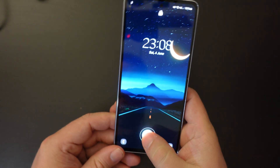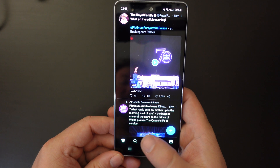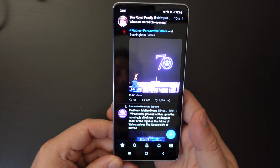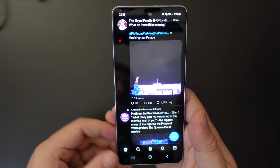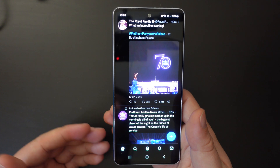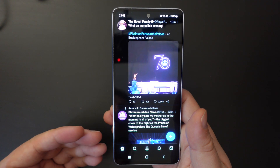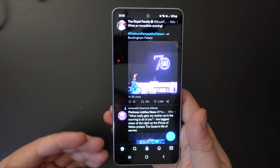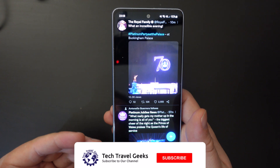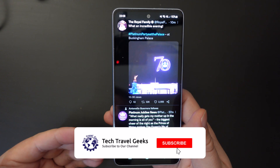So we have the Samsung A53 5G here, and if you want to take a screenshot you can do it anywhere in the operating system or in any app, provided those screens allow you to do it.